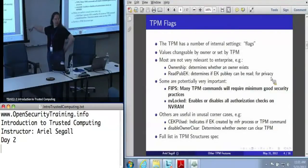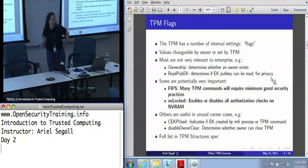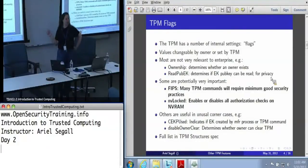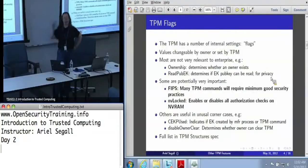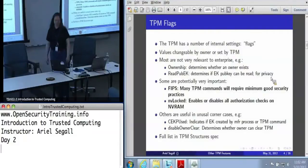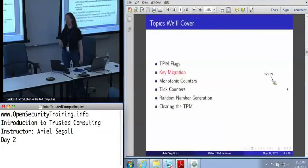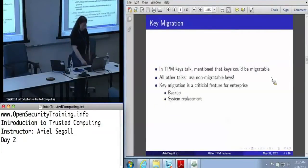The full list of flags is in the spec. The TPM spec is broken into three parts: part one is the design principles, part two is structures, and part three is commands. These flags are all listed in the structures spec. There's a very straightforward table. If you want to know what the flags are, what you can use them for, what the default values are — all of that is in the structures spec. Except how you change them; for that you have to dig into commands and it's more complicated.